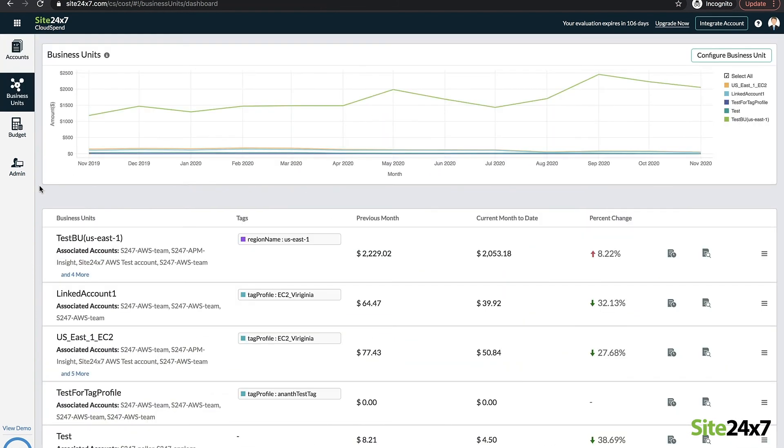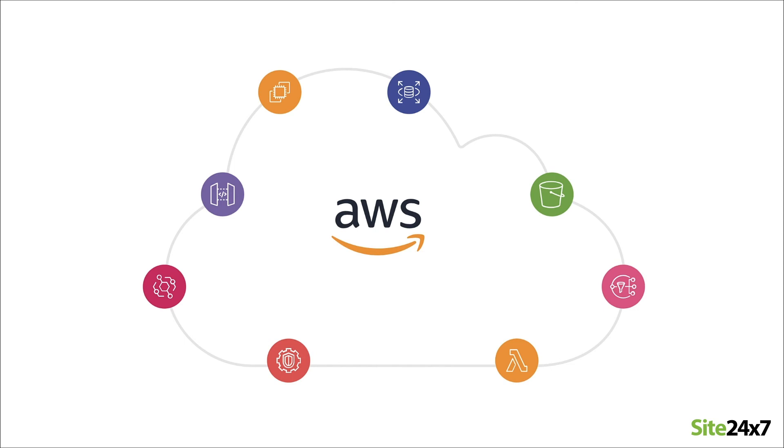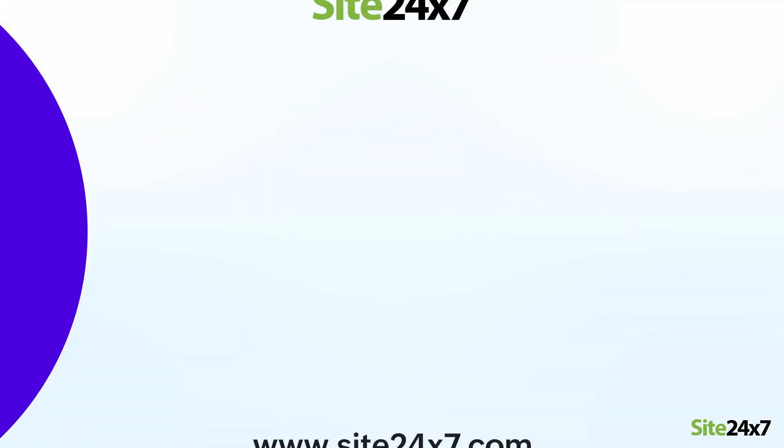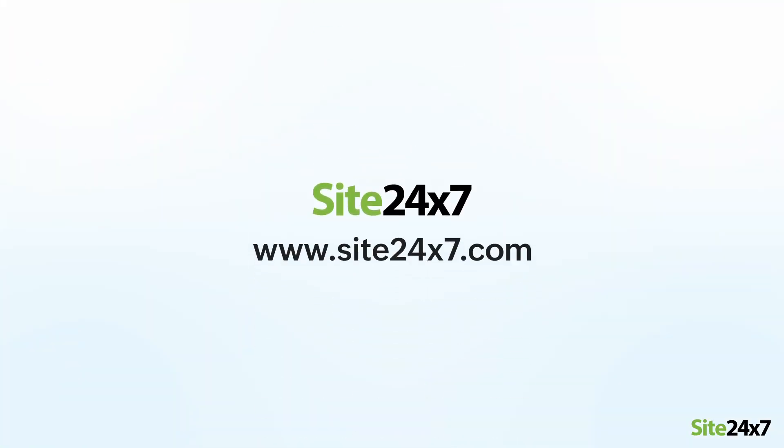Streamline the operation of your AWS services and reap the benefits of running your infrastructure in AWS with Site24x7.